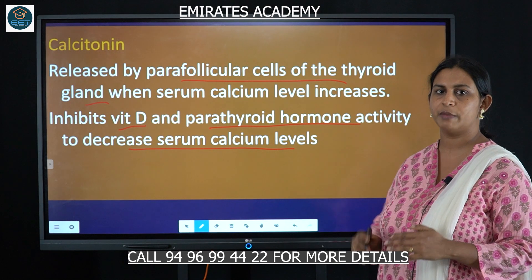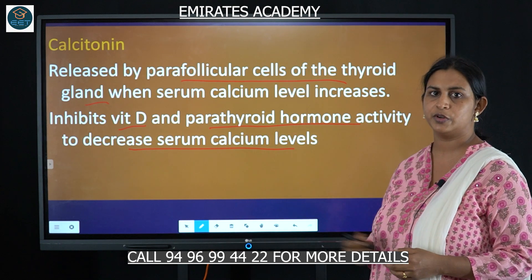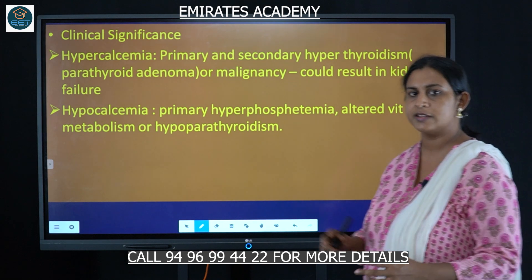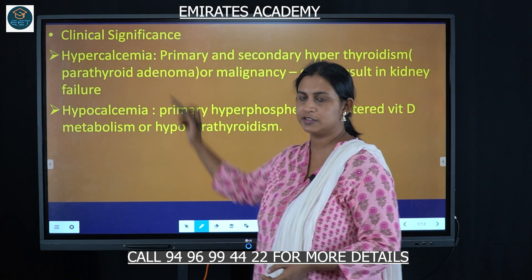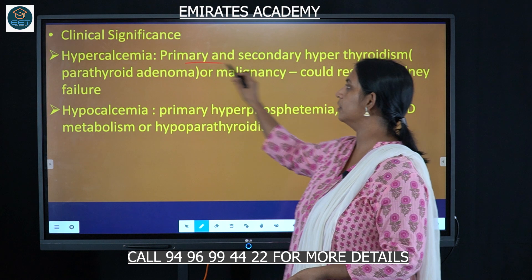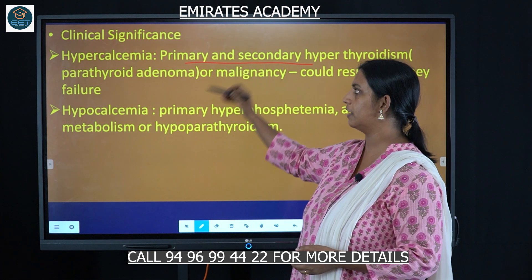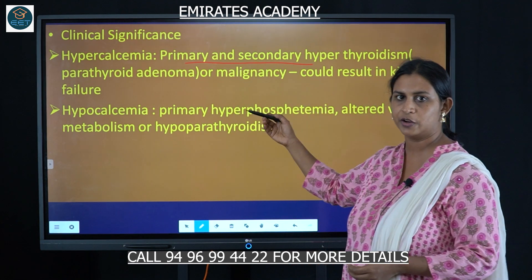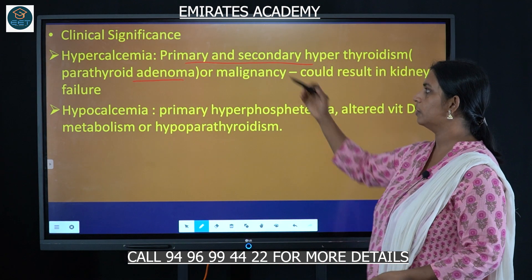This is how the homeostasis of calcium is maintained in the body by these three hormones. Regarding clinical significance, there are two conditions: hypercalcemia and hypocalcemia. In hypercalcemia, the parathyroid glands are affected — this could be a cancerous condition such as parathyroid adenoma or another malignancy, at either primary or secondary stage.